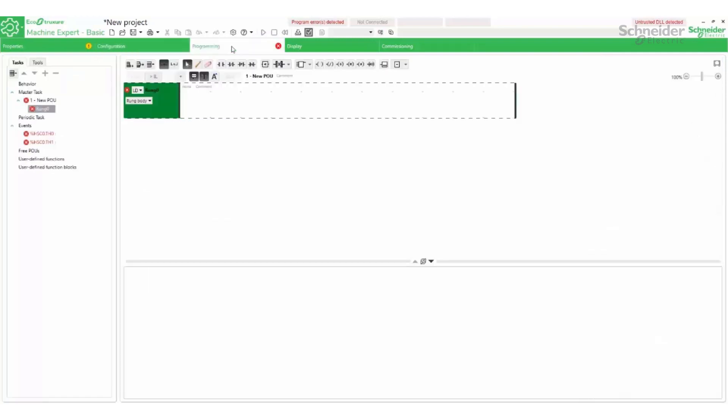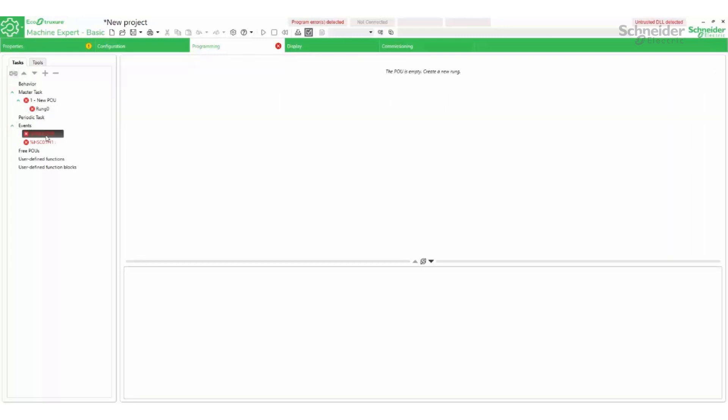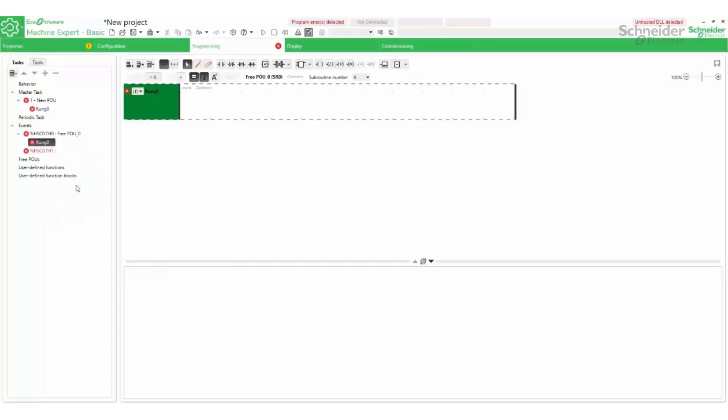Because the two thresholds were enabled, two events were created. Each event will have a POU assigned.